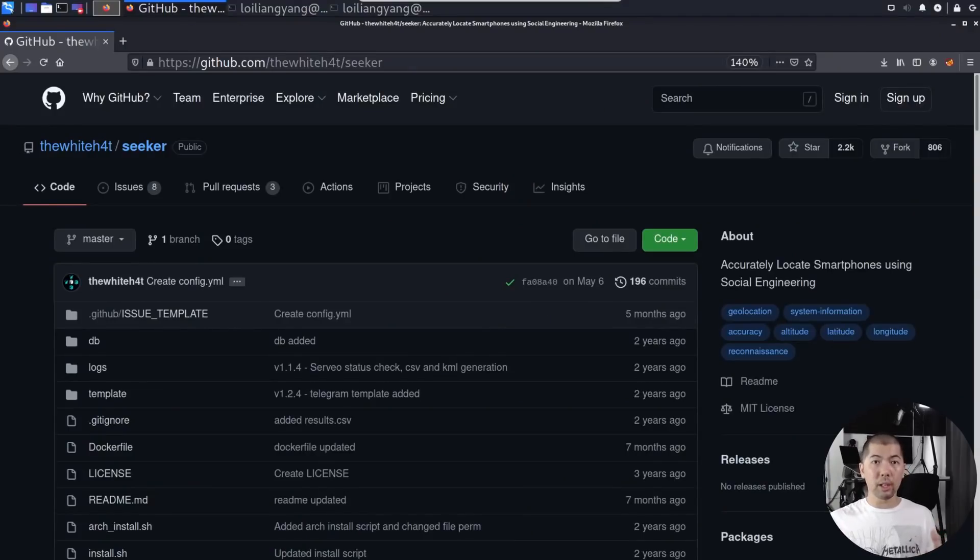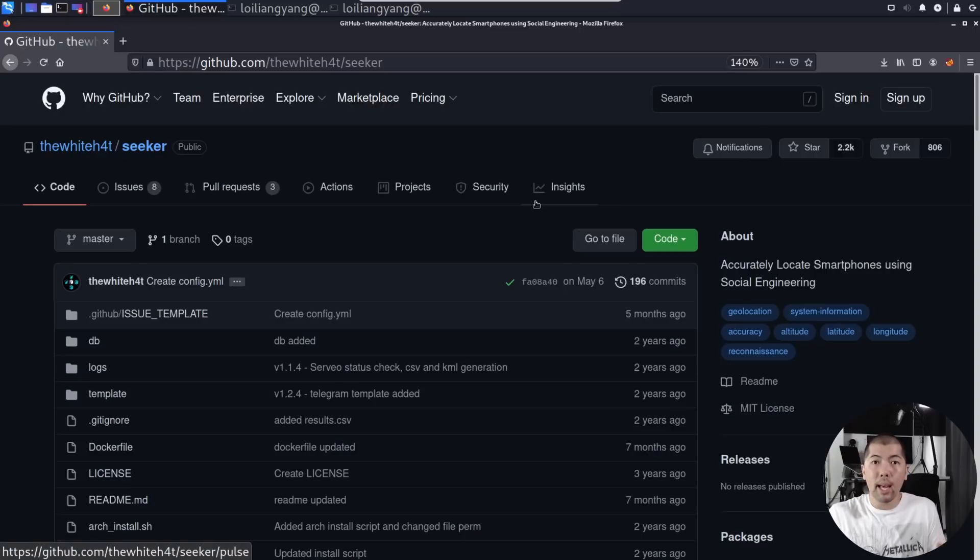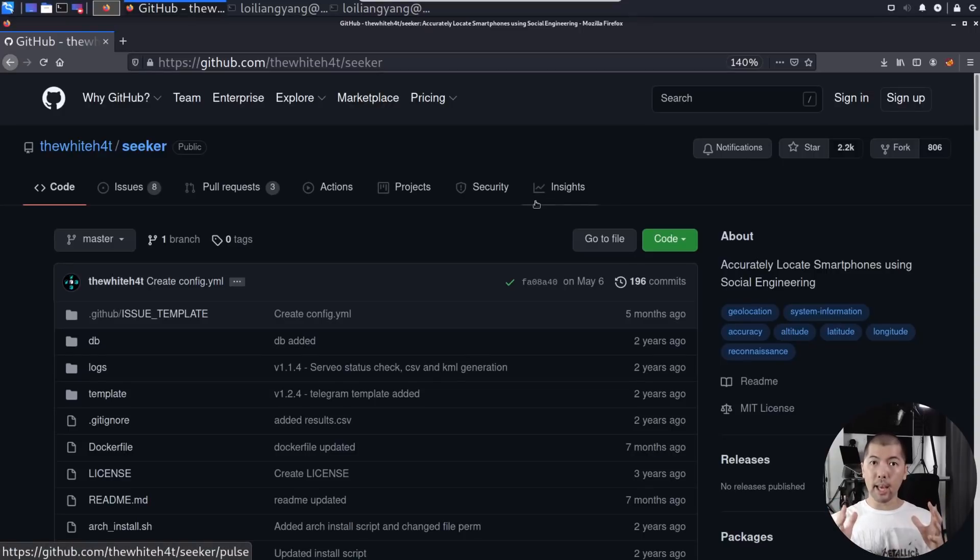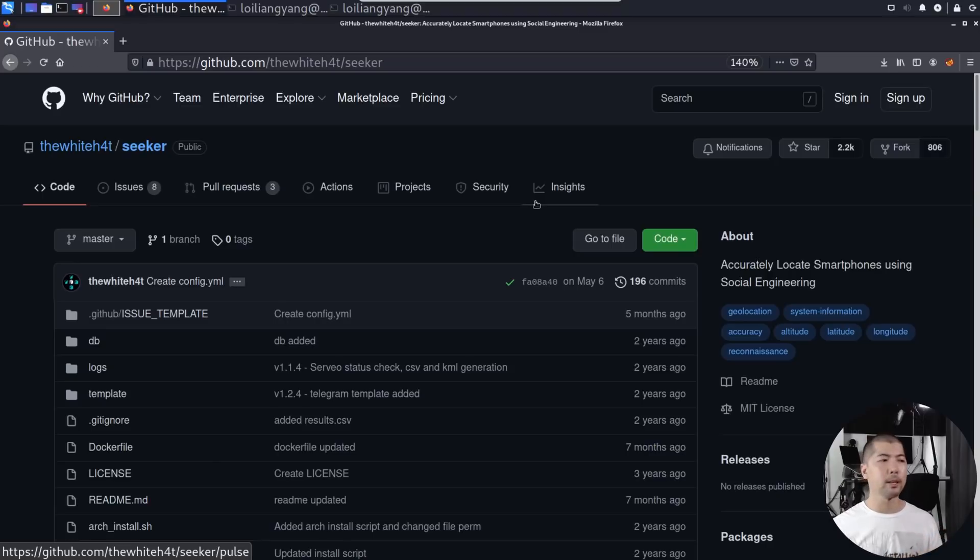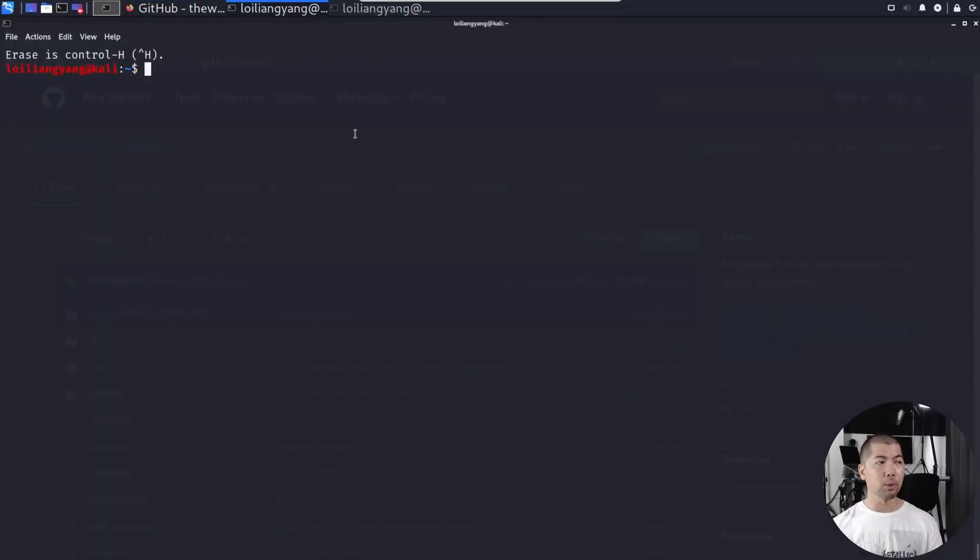Right in front of us, we're on GitHub and I'm on Kali Linux, which is our hacker's operating system. What we are doing here is we have the White Hat Seeker. This is the hacking software that we'll use as part of launching the attack. Go ahead and open up a terminal, which I've already done right here.